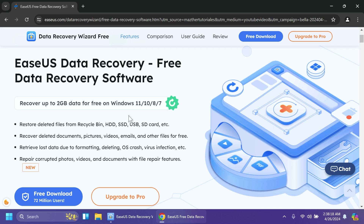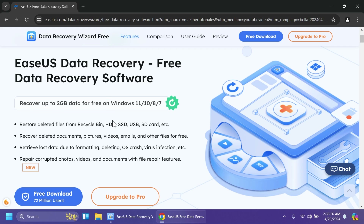Check out the official EaseUS Data Recovery page where we'll have more info about how the software works. As you can see, it can recover up to 2GB of data for free on Windows 11, Windows 10, Windows 8, or Windows 7.